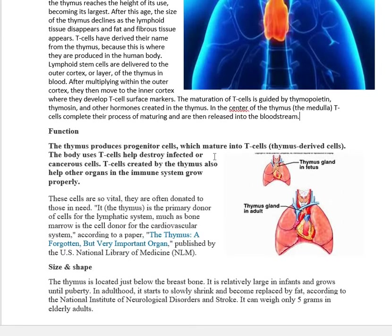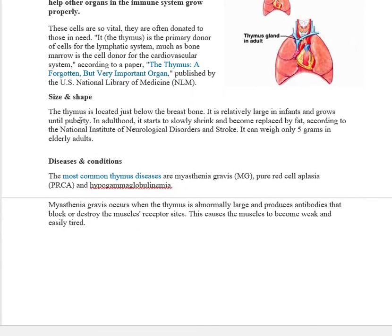The thymus produces progenitor cells which mature into T cells (thymus-derived cells). The body uses T cells to help destroy infected or cancerous cells, and T cells also help other organs of the immune system grow properly. The thymus is located just below the breast bone; it is relatively large in infants and grows until puberty. In adults it slowly shrinks and becomes replaced by fat, weighing about 5 grams in elderly adults.